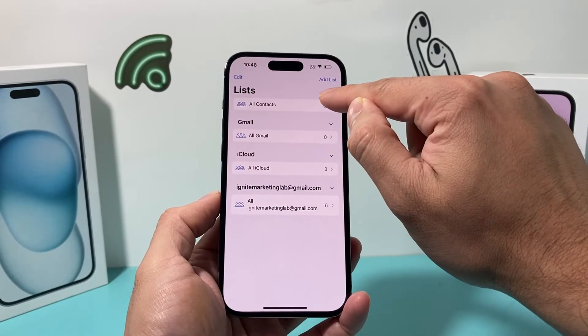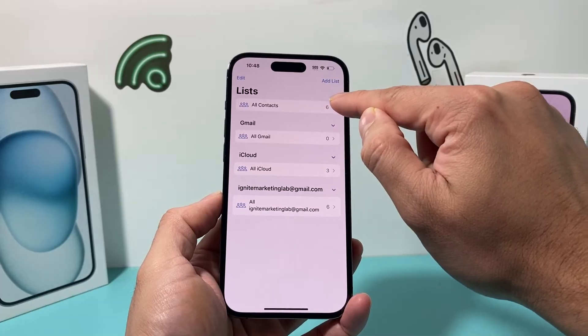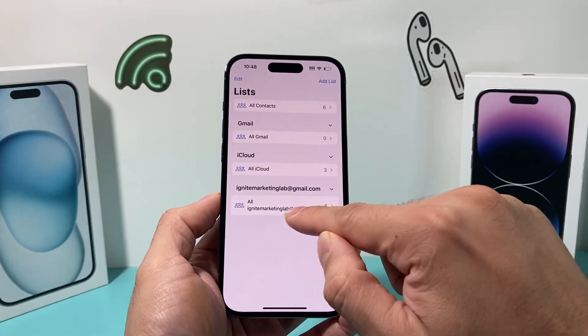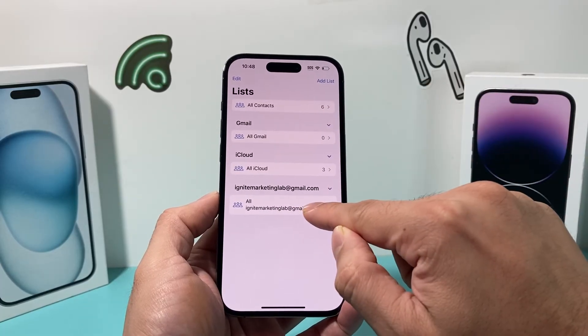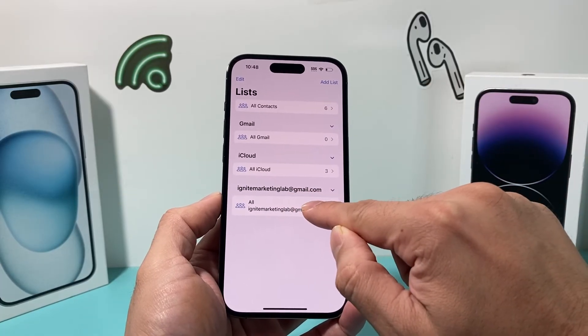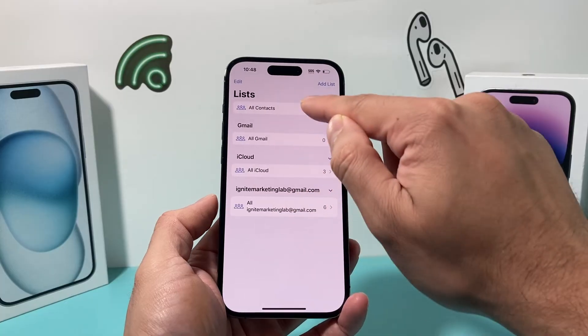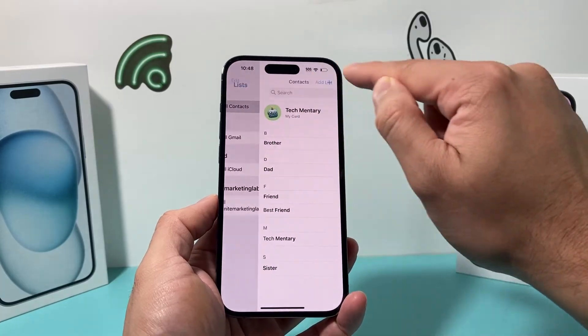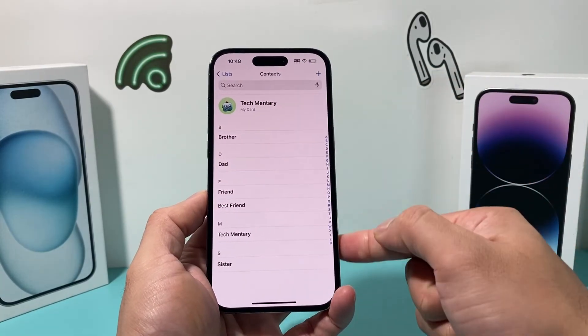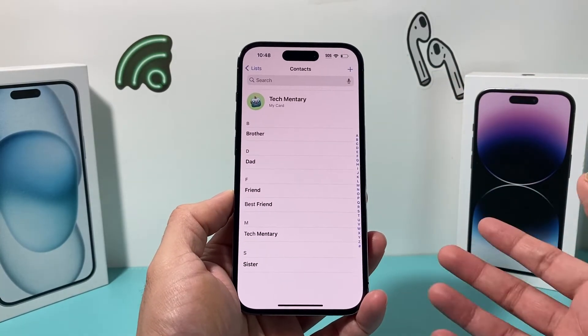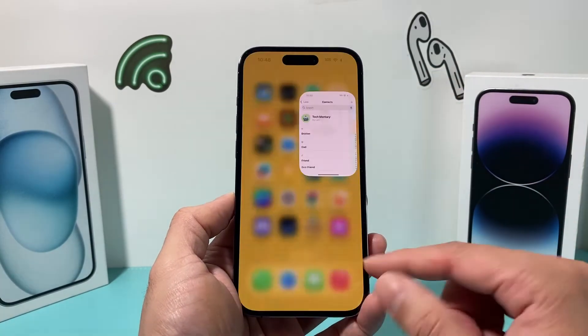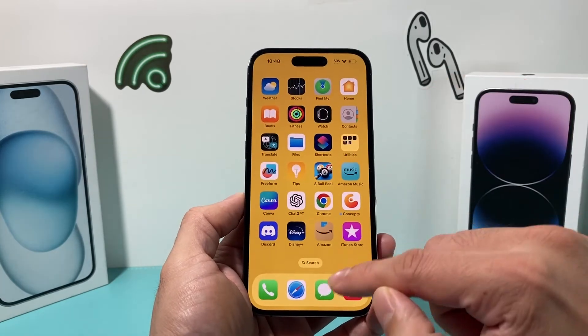Previously I had about three contacts, and now I have more. I can also see here that under this new account, I've added all the contacts, and under All Contacts, all of them are showing up just like that.